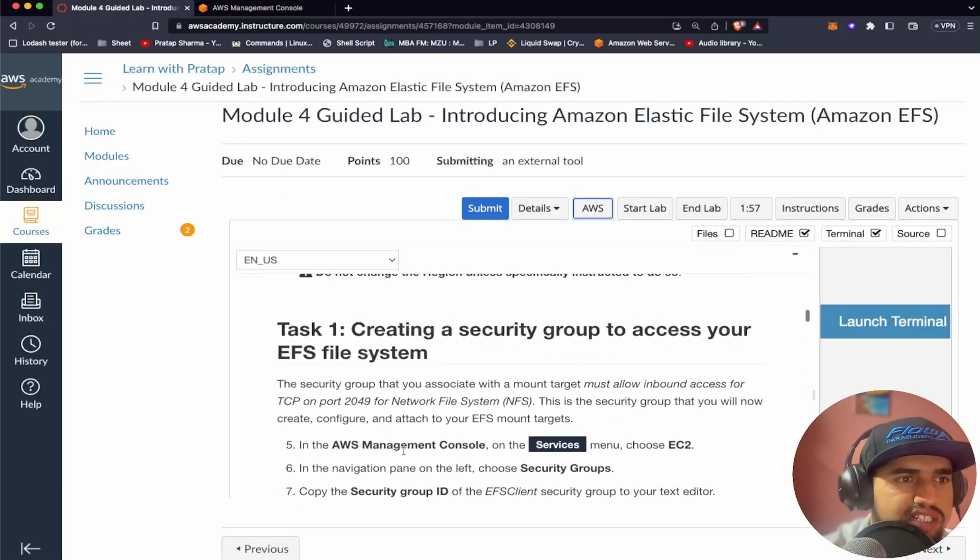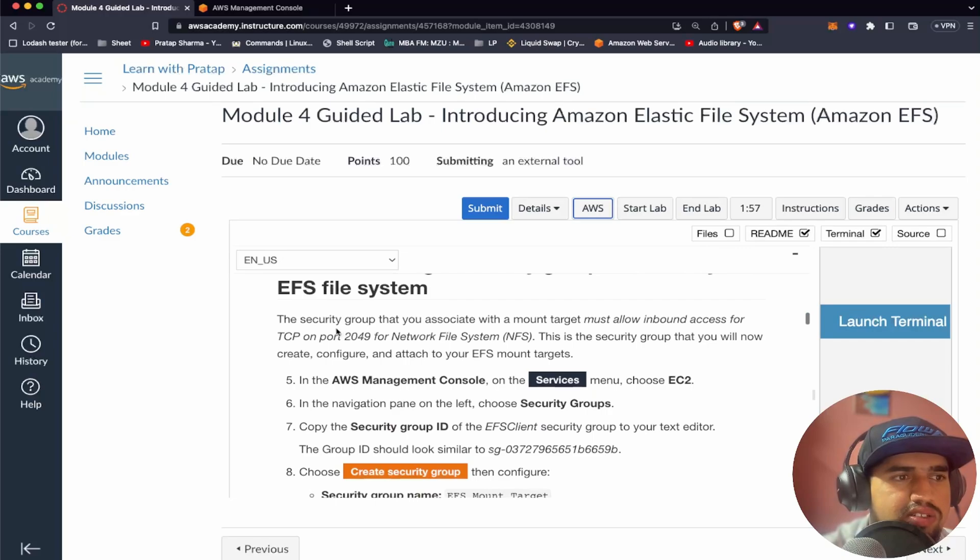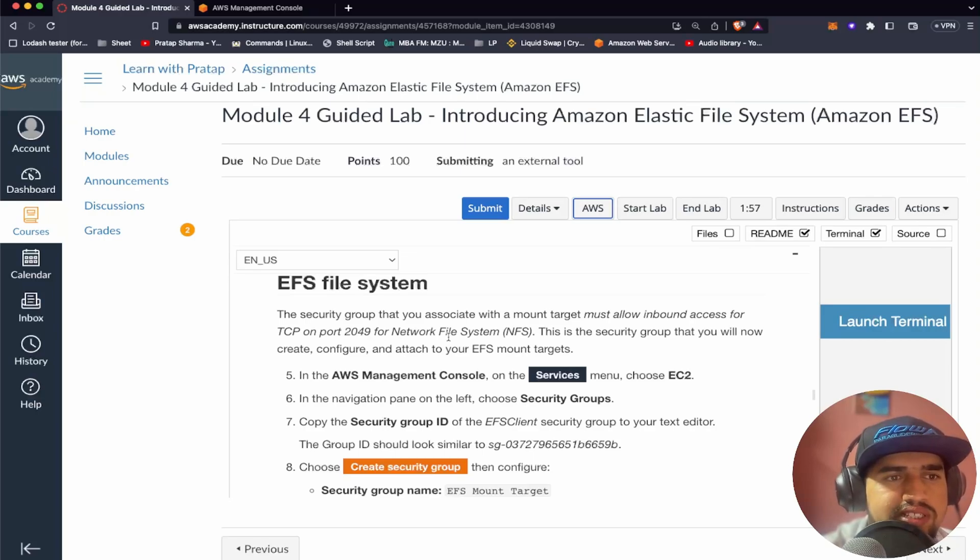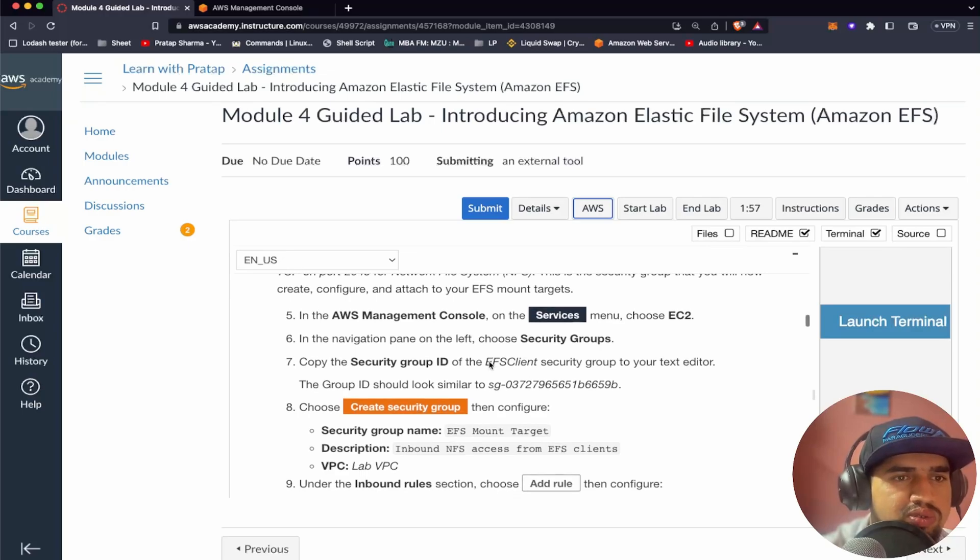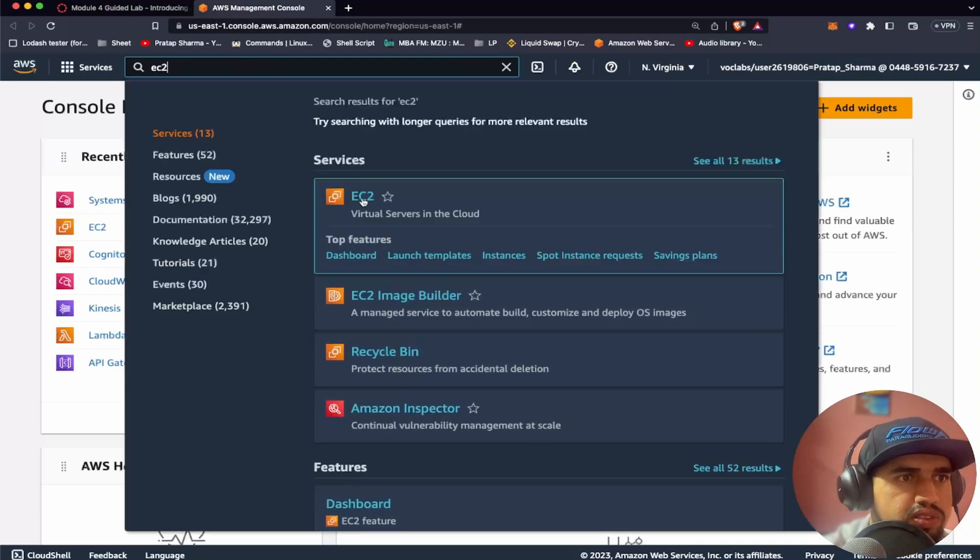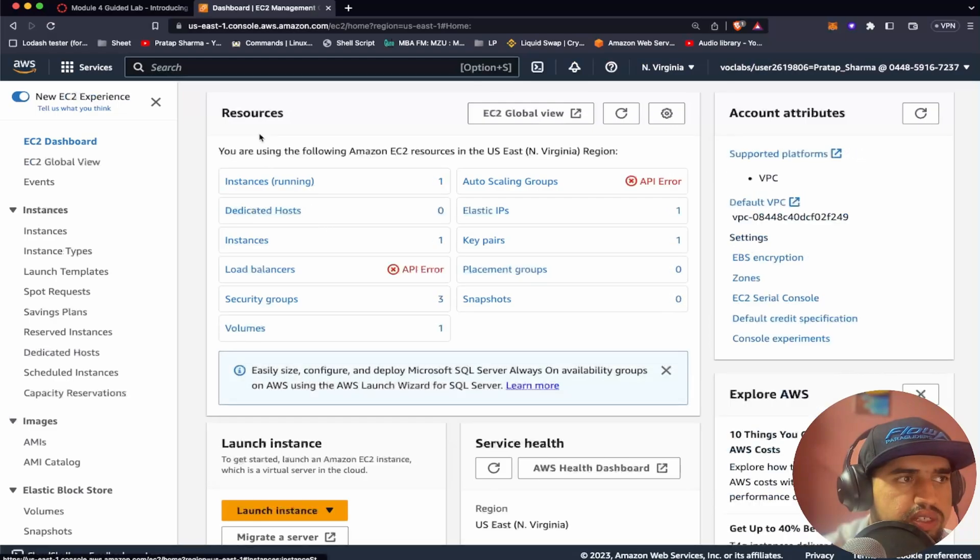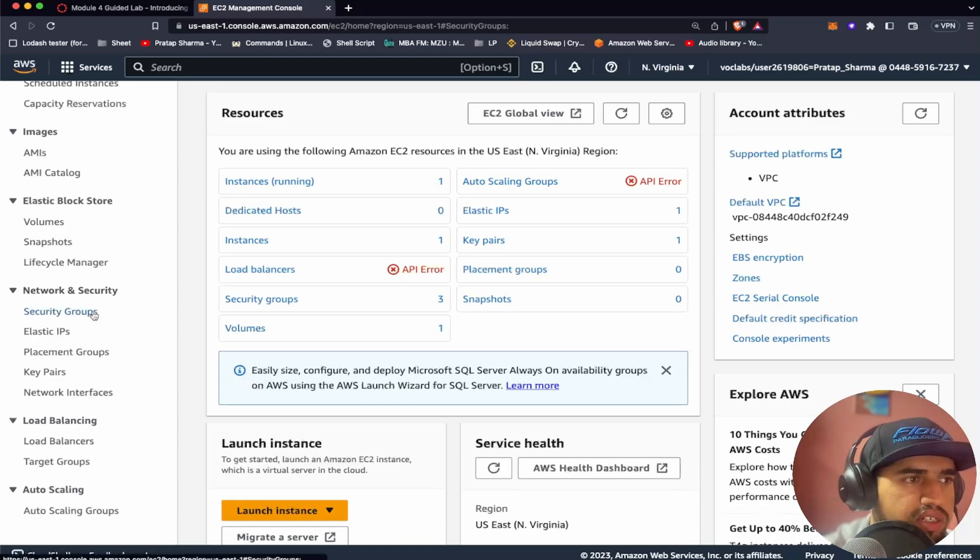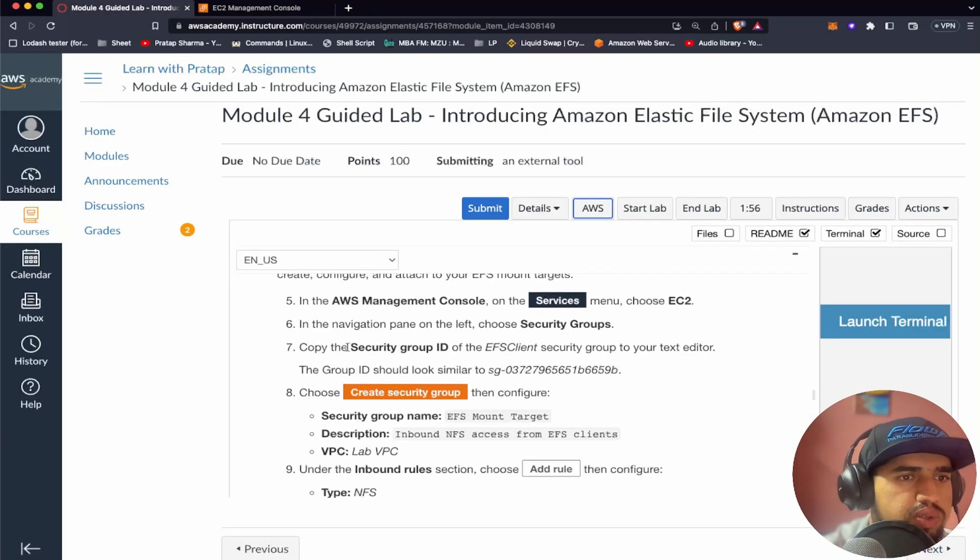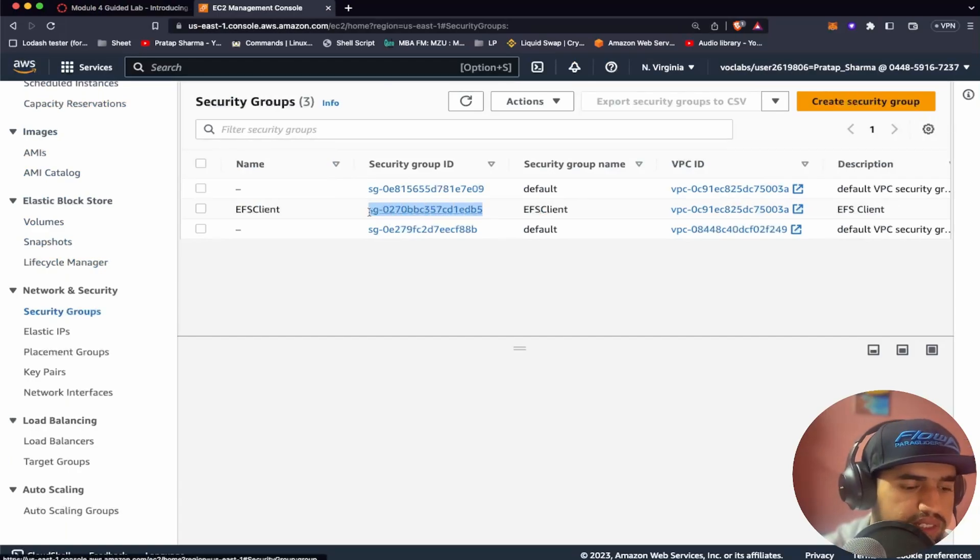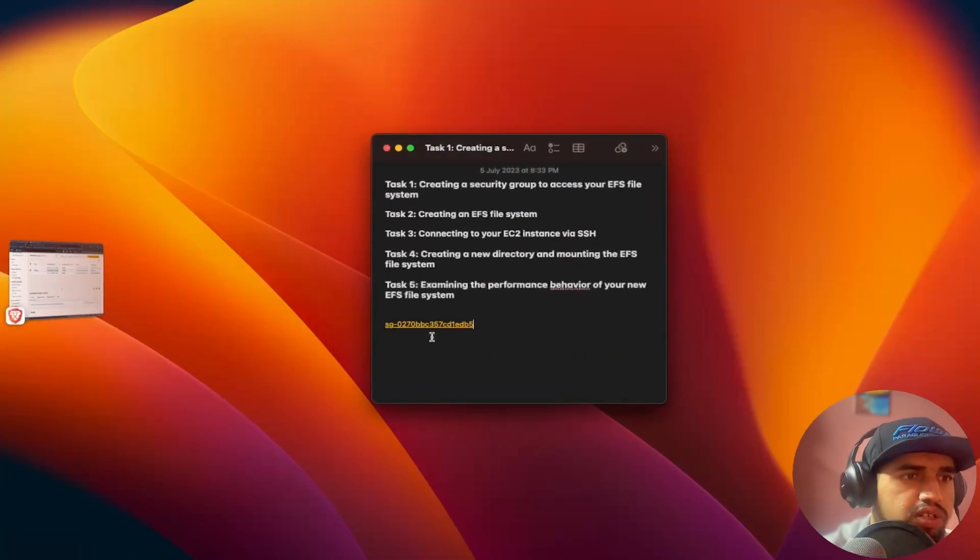Let's start with task 1. What we have to do here is we have to create a security group to access our Elastic file system. The security group that we associate with the mount must follow and inbound access for TCP port 2049, which is a network file system. This will allow us to create, configure and attach our Elastic file system mount targets. So let's follow these steps and let's go to EC2. Here they are asking us to go to security groups. What we have to do is we have to copy the security group ID of EFS client group. I've copied this, so let's paste it somewhere here for now.